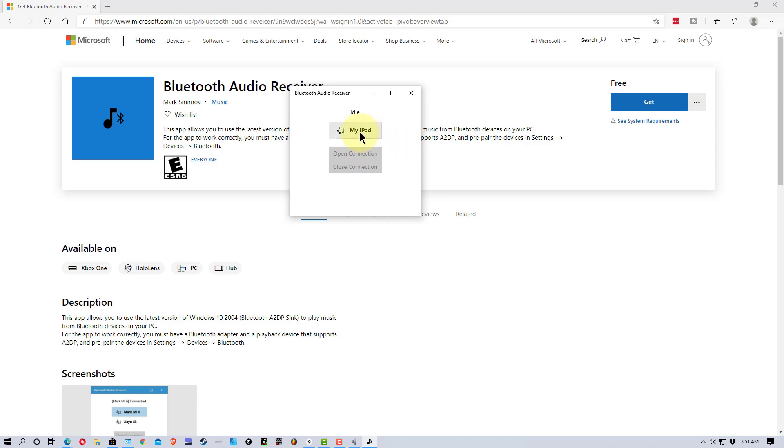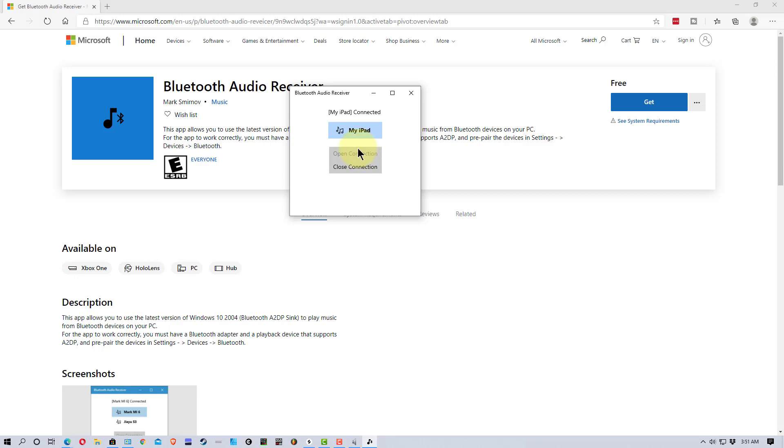In this case, it's my iPad. So, if I click on this and select it and go Open Connection, I'm now connected. And once that happens, I can now use the speakers of my PC by just playing an app on my iPad.